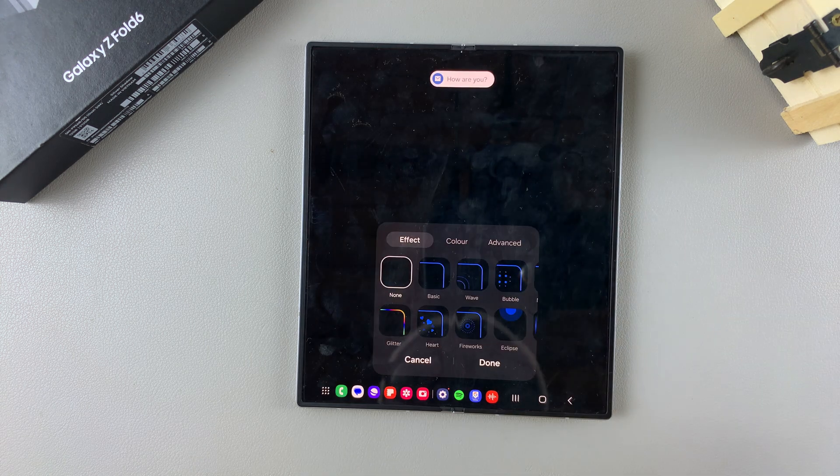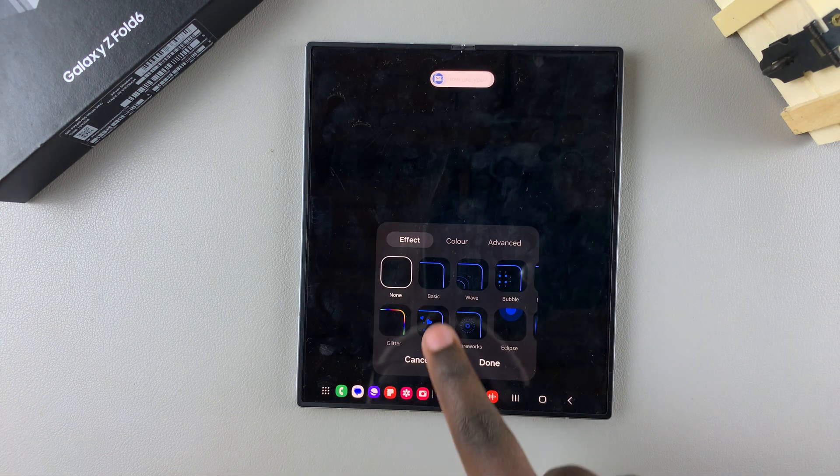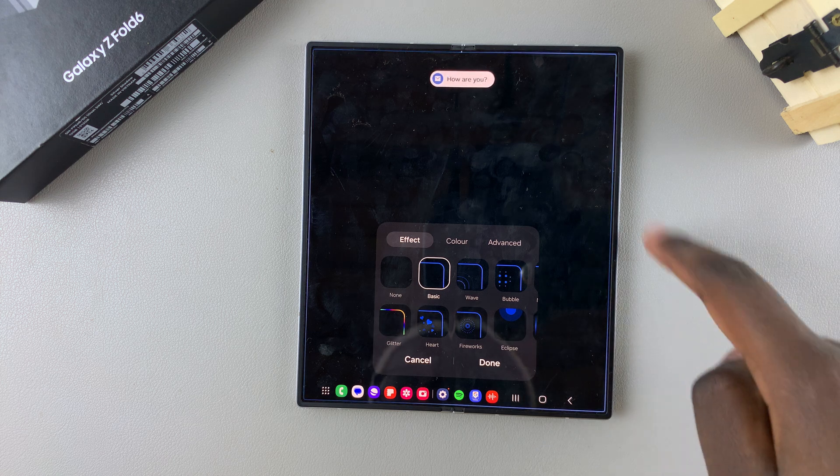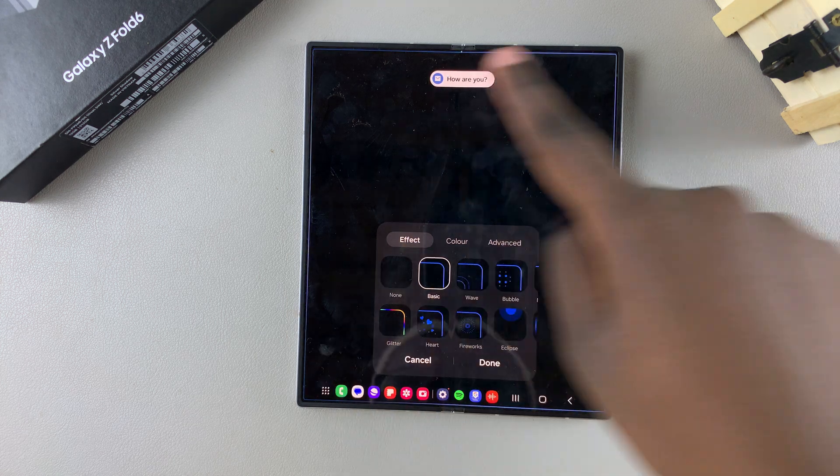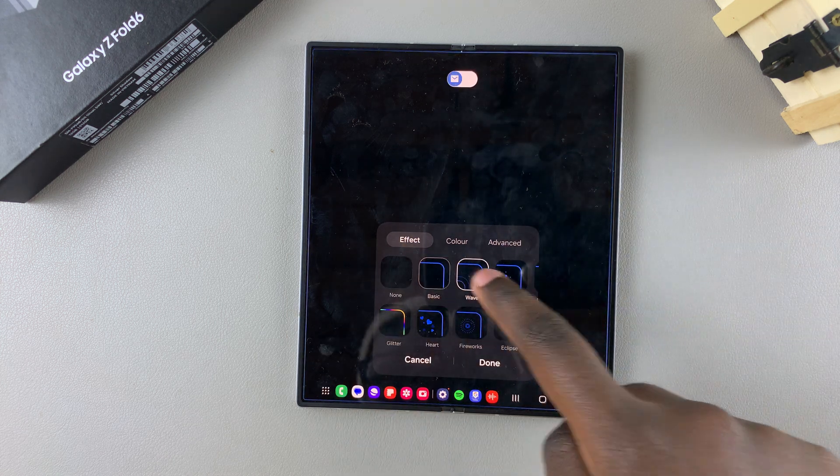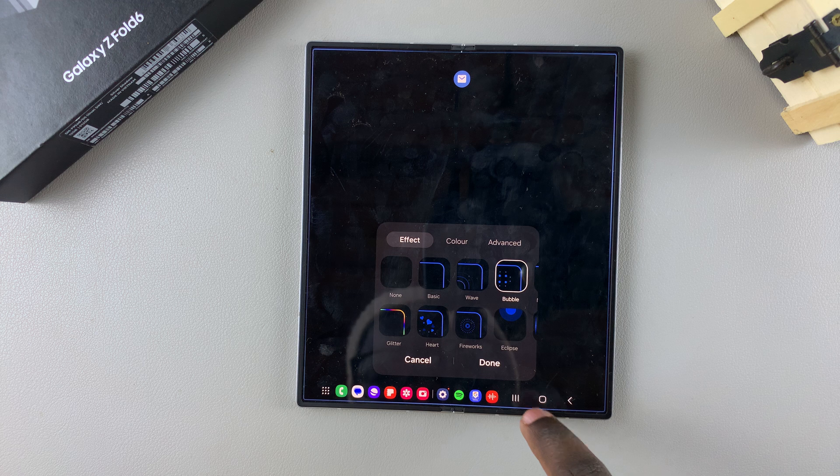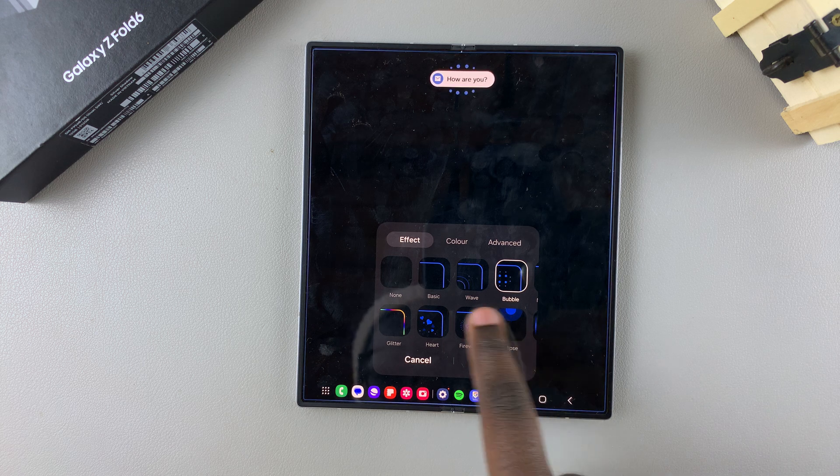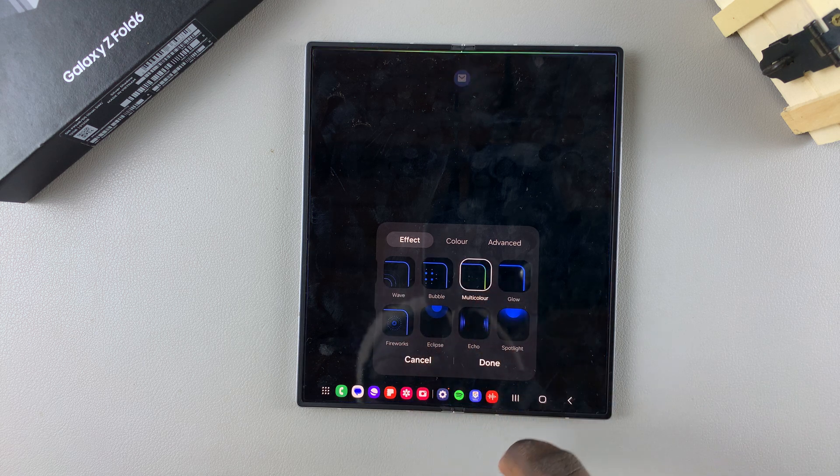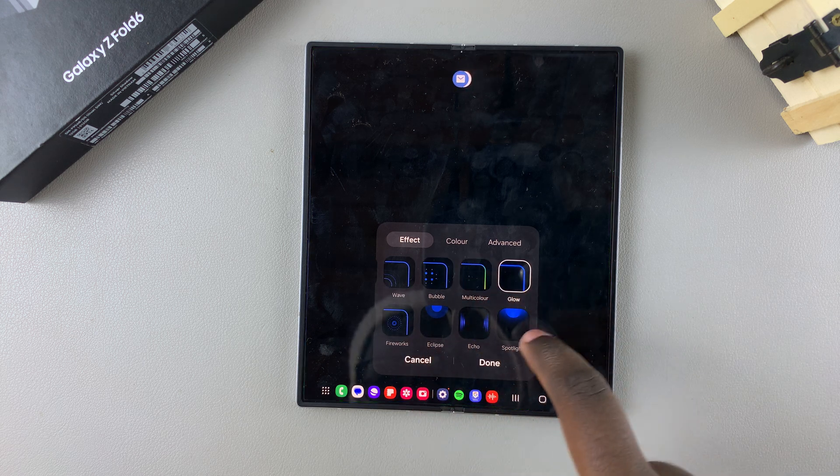So from here you have different effects you can choose from. You have the basic and you can see the preview appearing on your screen. You have wave, bubbles, multi-color, and glow.